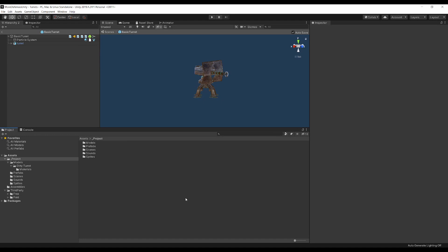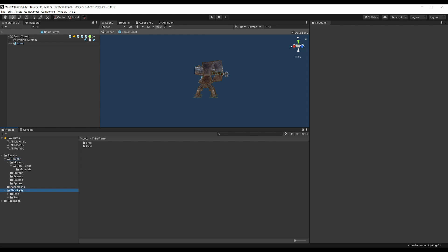Looking inside the Unity project, I have organized the assets into underscore project for the main project, just so that it stays at the top of the assets list, assemblies to hold the base game assemblies, and then third party to include any free or paid assets.